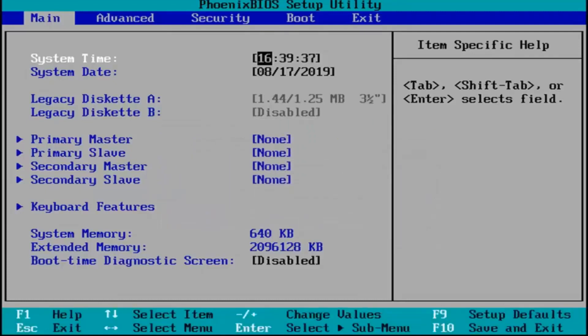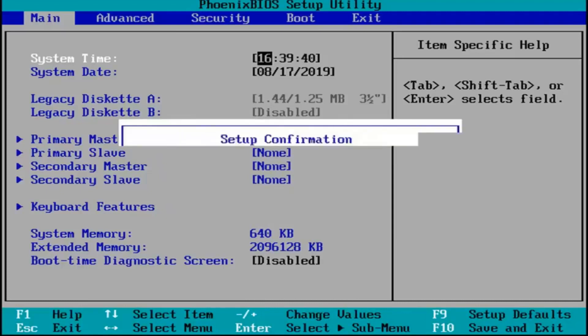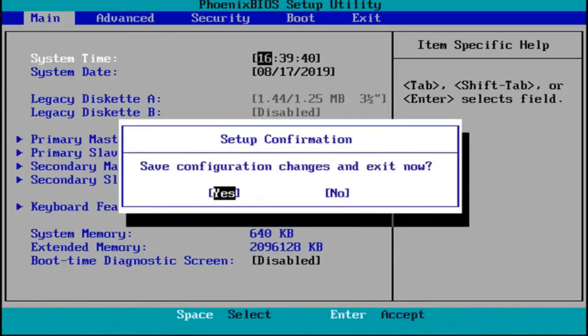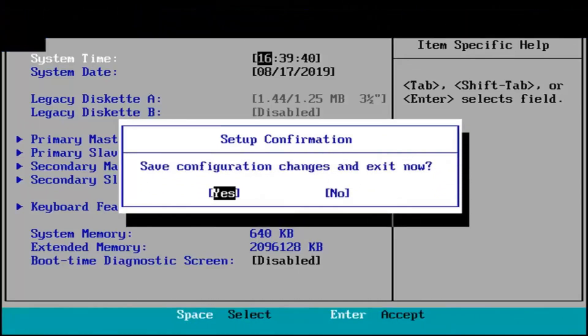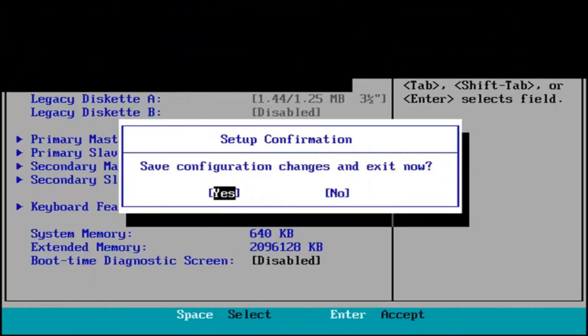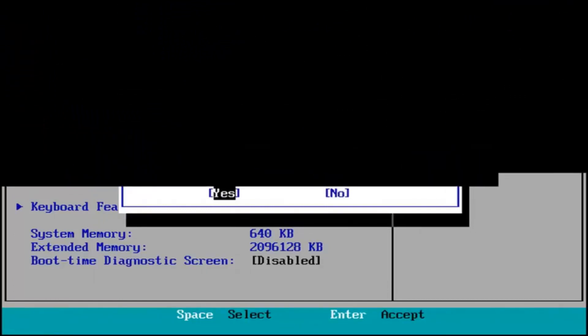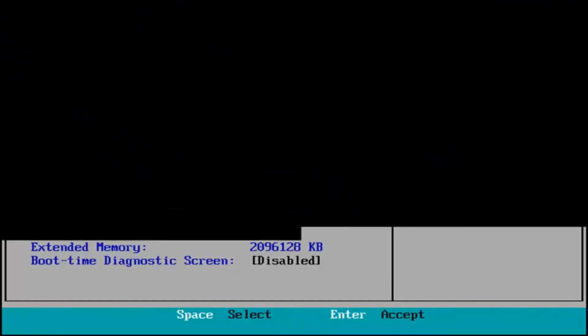And other than that, I'm just going to tap the F10 key which in my case is the save and exit selection. Save configuration and exit now. I'm going to hit enter because we're hovered over the yes entry which is good. And then your computer should boot up normally at this point.